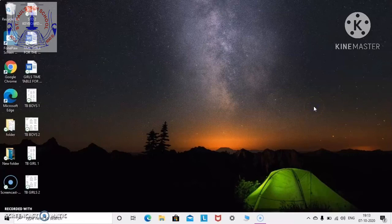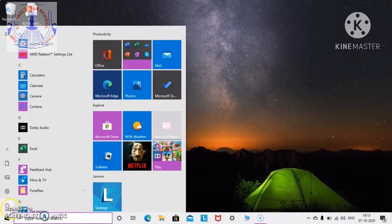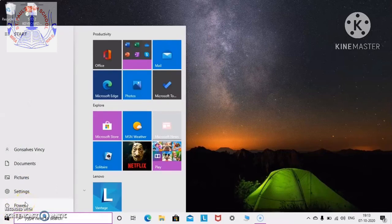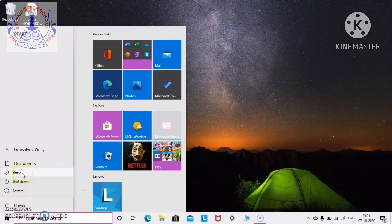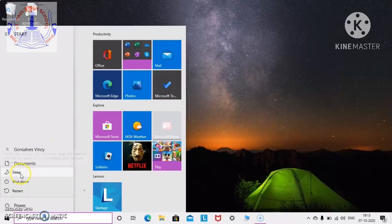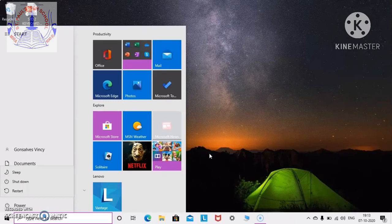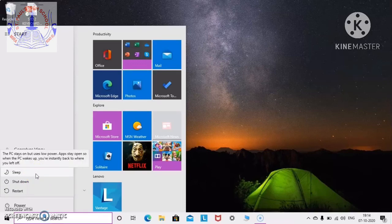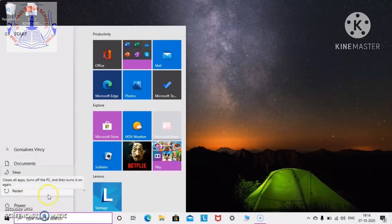Now the next is how to shut down the computer. First, click on the start button. There is an option called Power — click on it and you will get options: Sleep, Shut down, or Restart. Click on 'Shut down' after finishing your work. If you want to use the computer again soon, click 'Sleep' — the computer will go into sleep mode, and pressing any button on the keyboard will wake it up. Restart means turning the computer off and starting it again automatically.